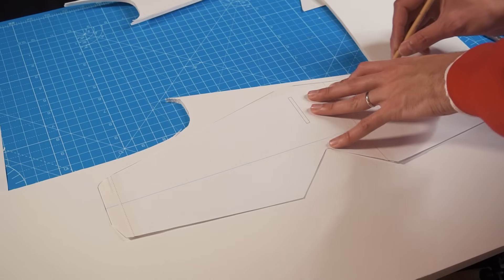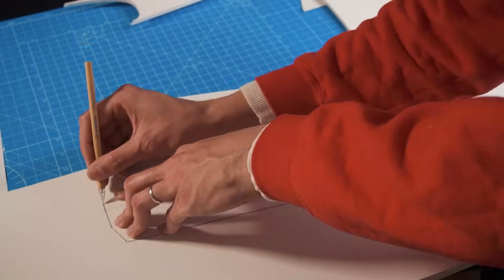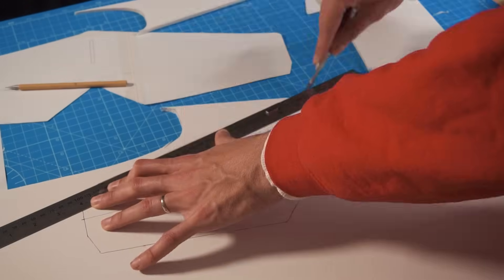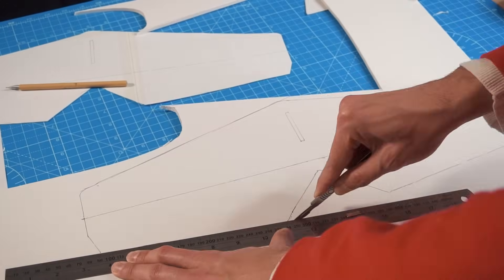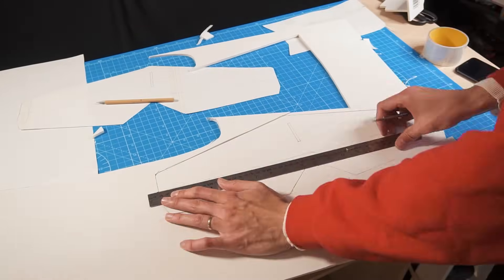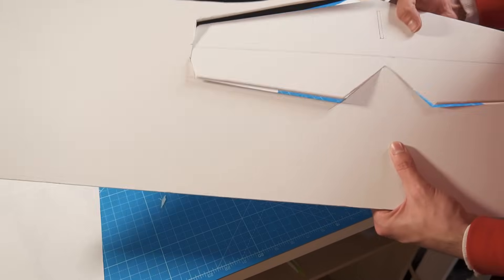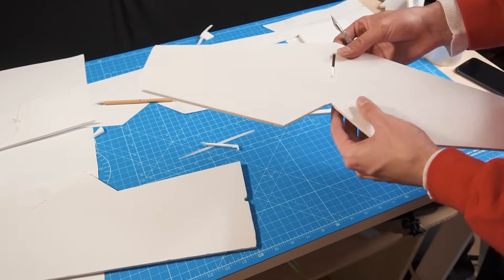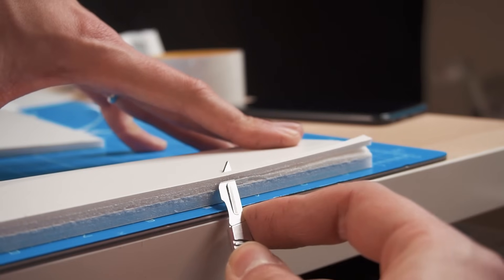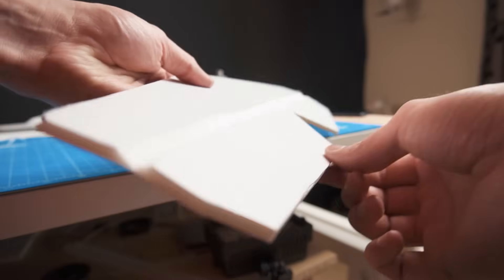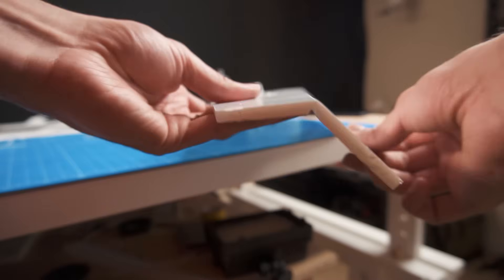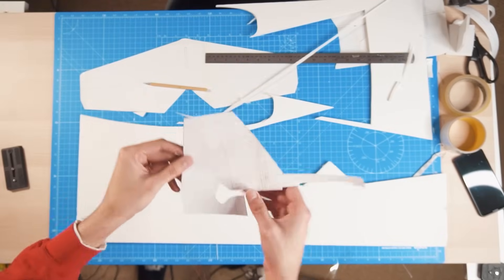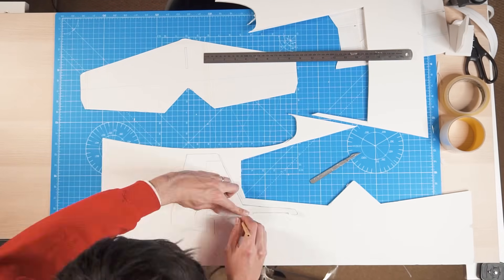Having finished with the wing I start making the horizontal stabilizer. And now it's time for the vertical stabilizer.